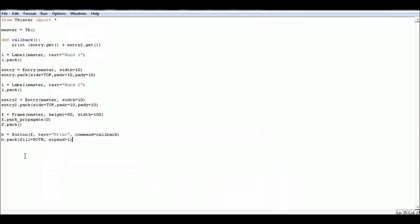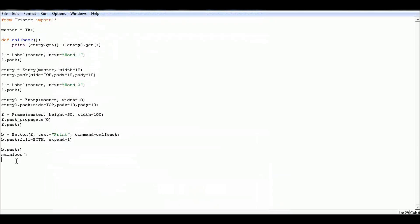Then add a button. This will call the function callback and print the two values. Then save the file with Ctrl+S and save it with the Python extension dot py.